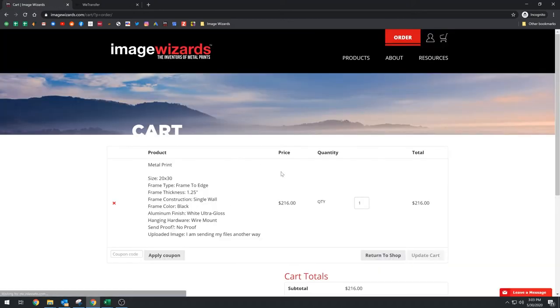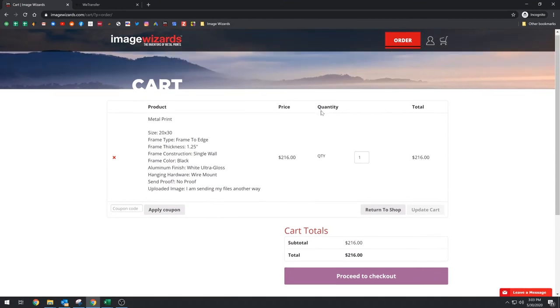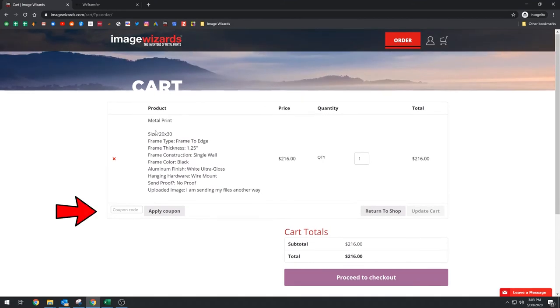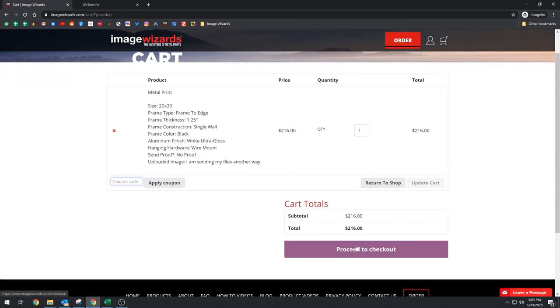Okay. So now we're in our cart. The only thing really you need to know here is you put the, whenever we do a promotion or you get anything from us like that, you put the coupon code here and we're going to proceed to checkout.